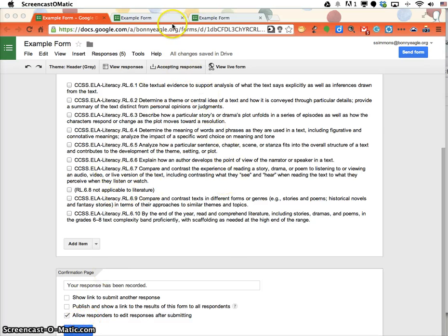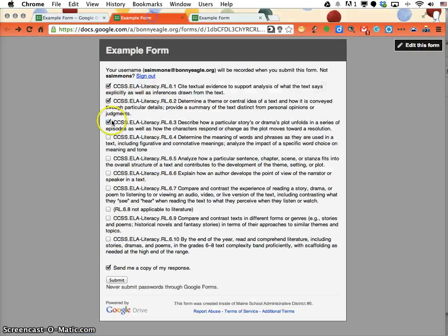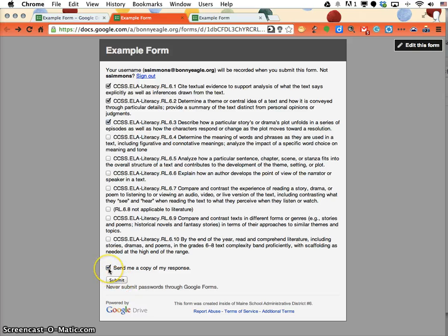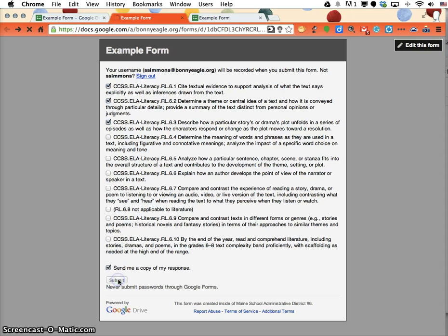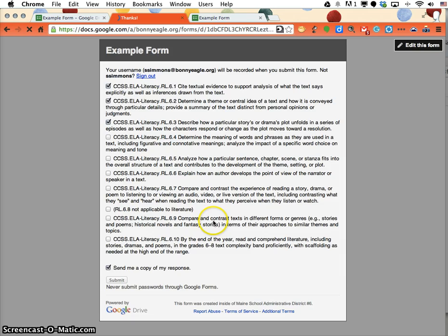Once they come onto the form and fill it out like this one, at the very bottom you want them to check 'send me a copy of my responses.' Then when they respond on the form, two things will happen.